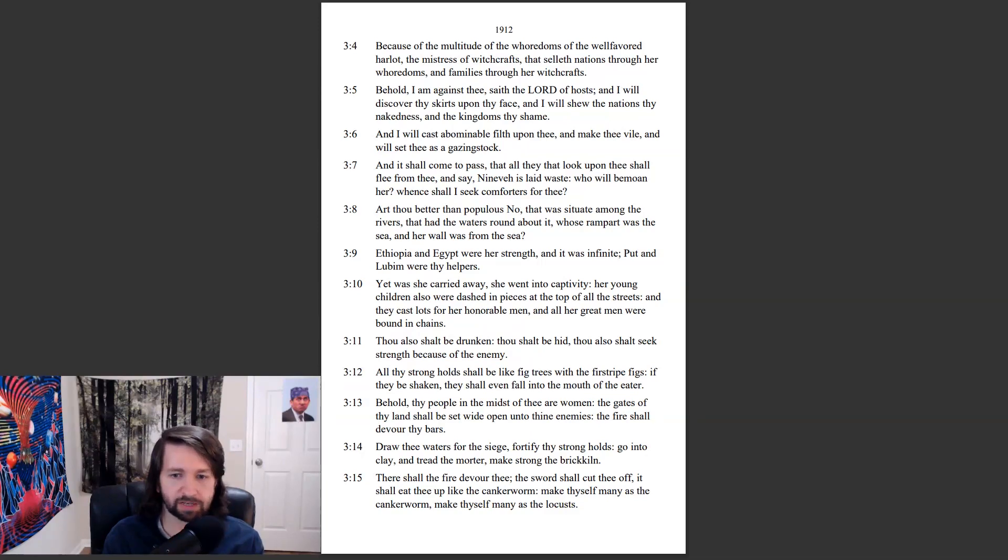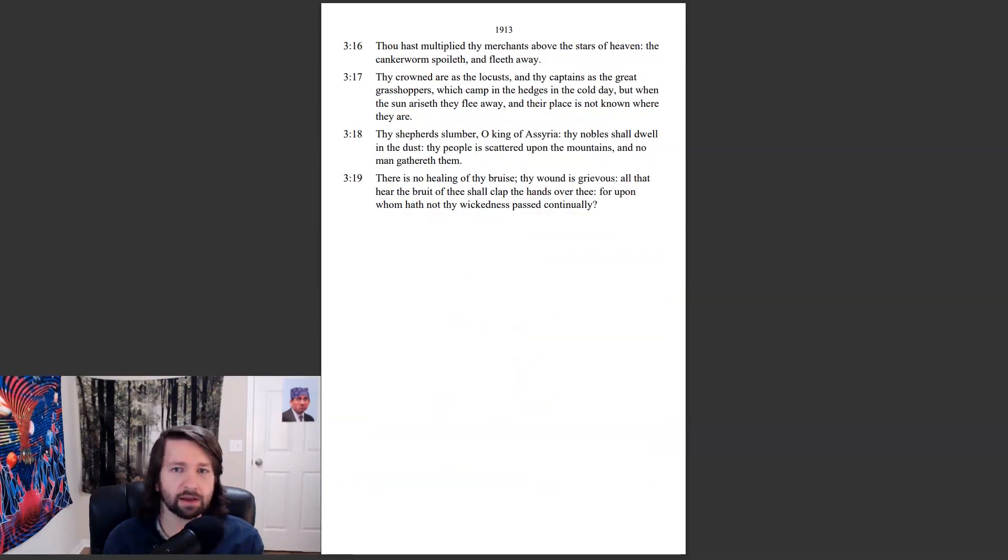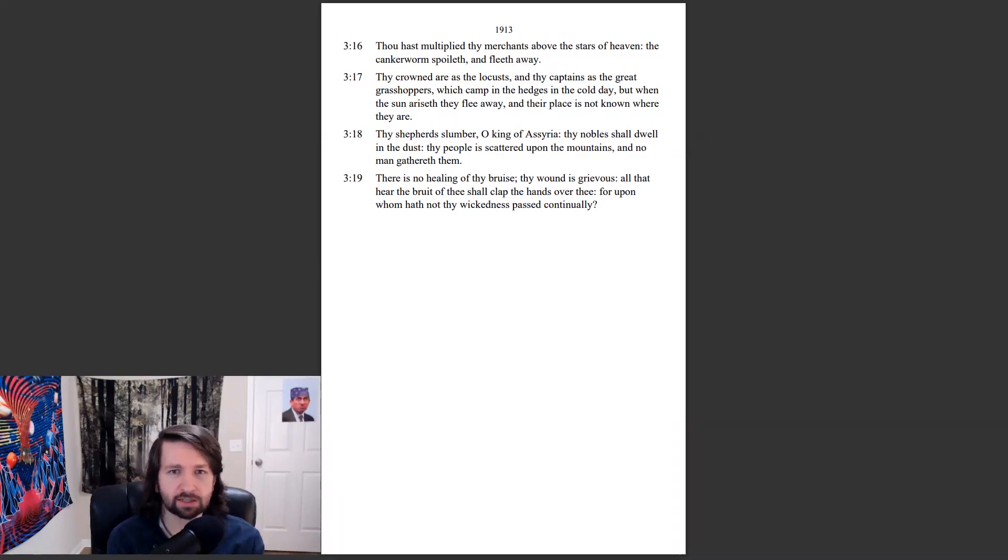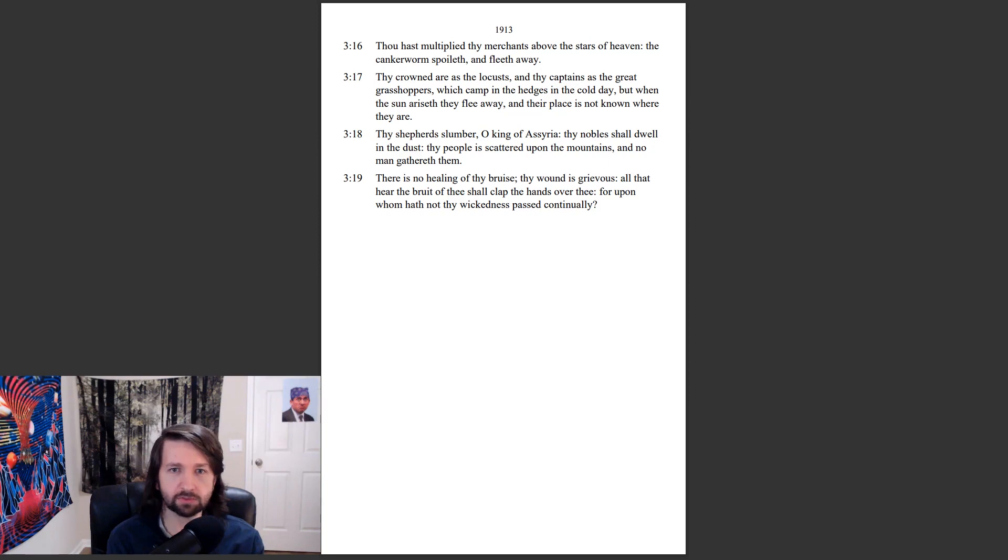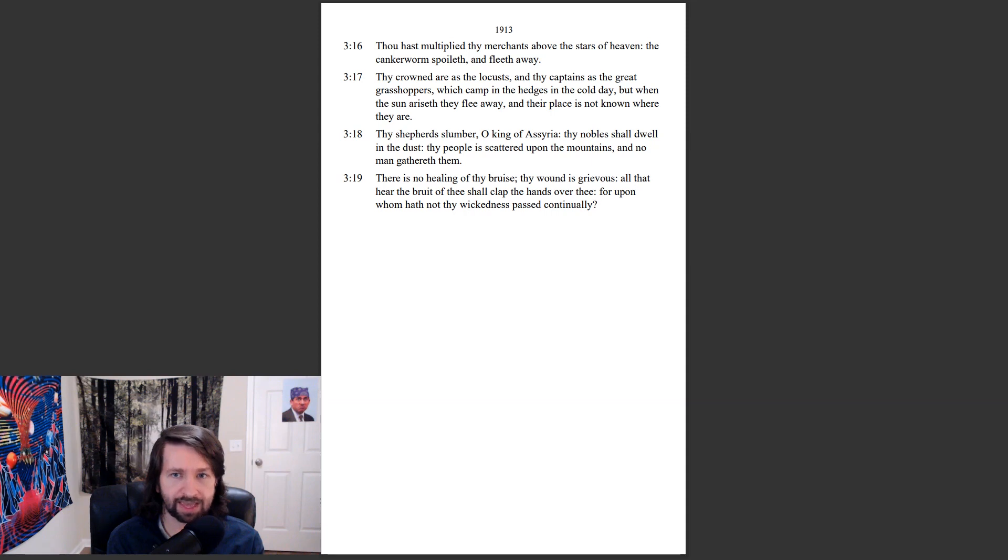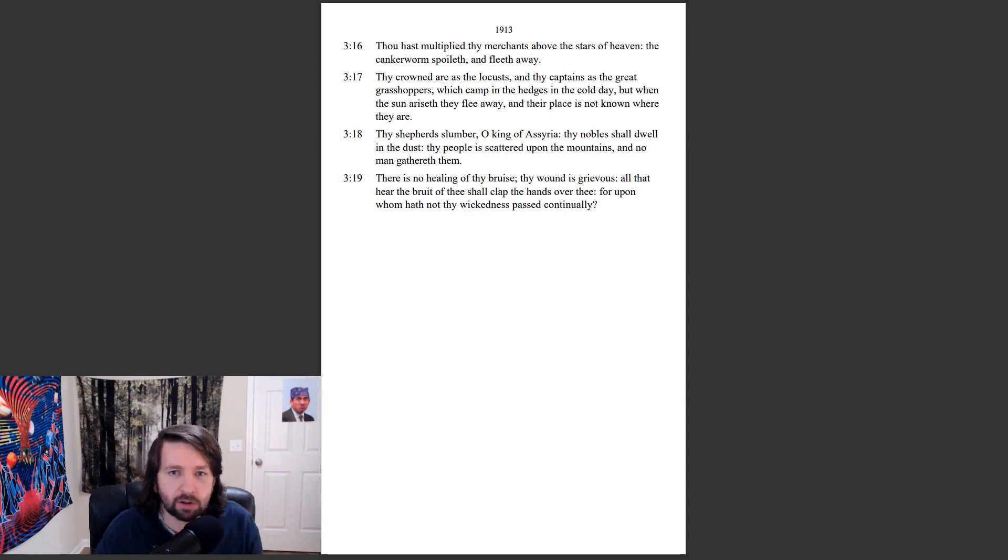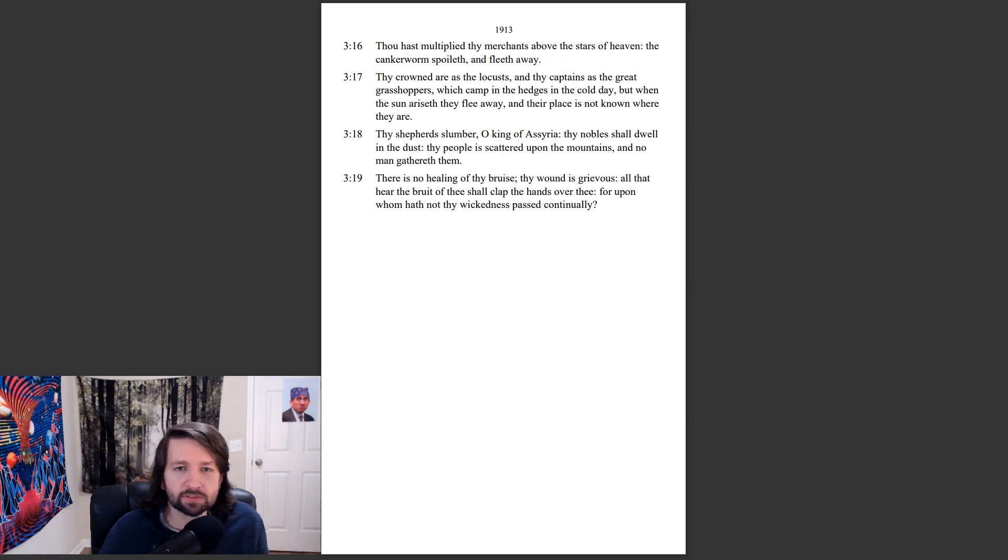Thou hast multiplied thy merchants above the stars of heaven. The cankerworm spoileth and fleeth away. Thy crowned are as the locusts and thy captains as the great grasshoppers, which camp in the hedges in the cold day. But when the sun ariseth they flee away and their place is not known where they are.